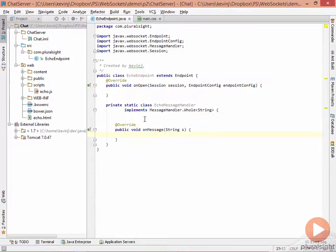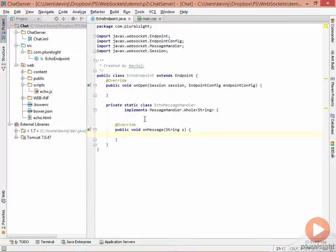In this code, the way we'll process the message is simply by sending it straight back to the client from which we received it. And to do that, we need to get a reference to the basic remote from the session handler.